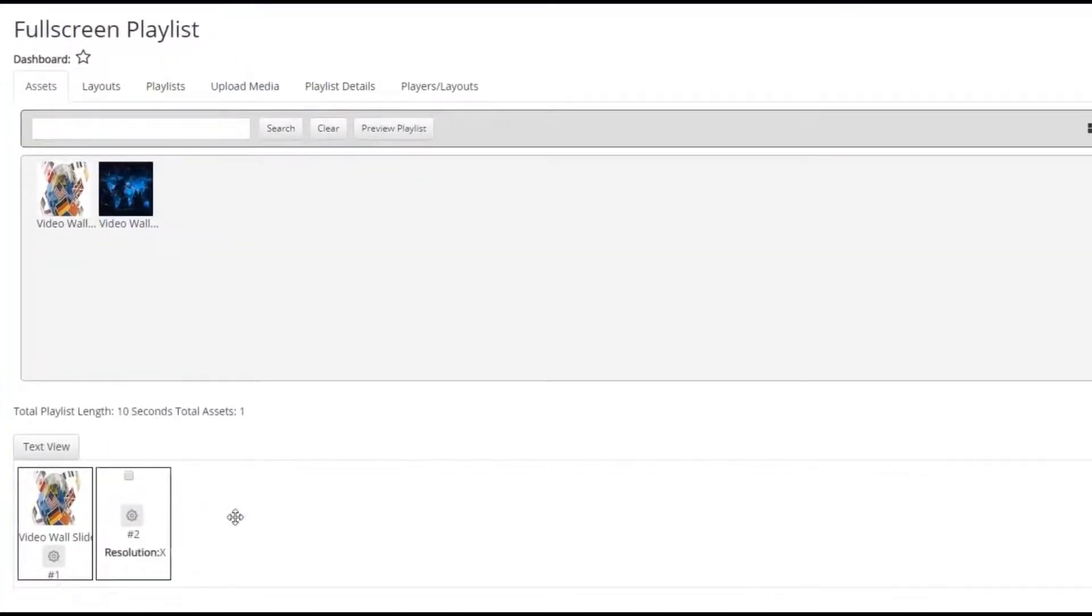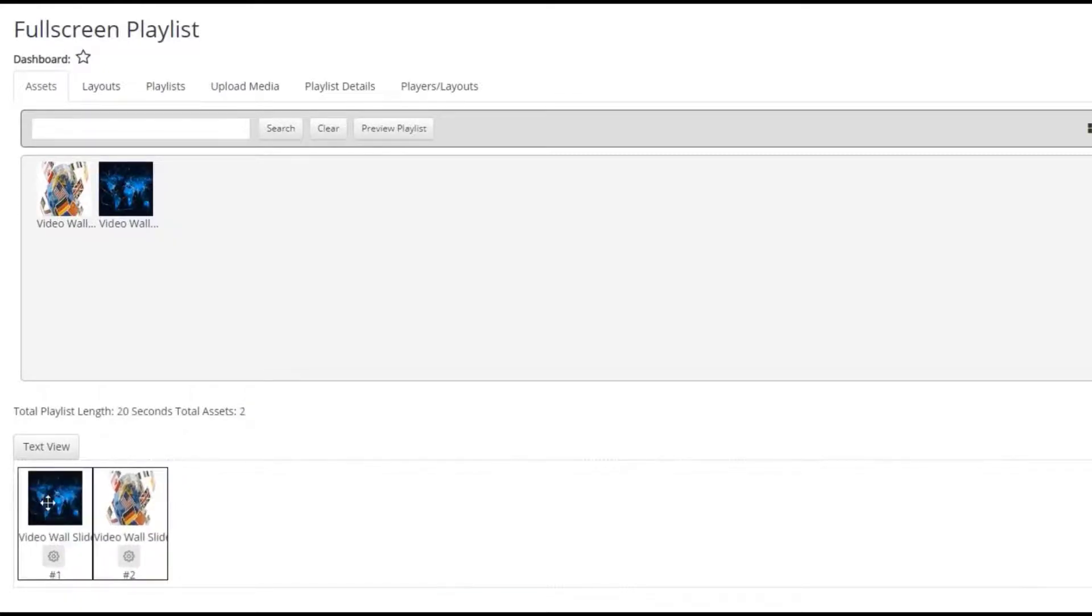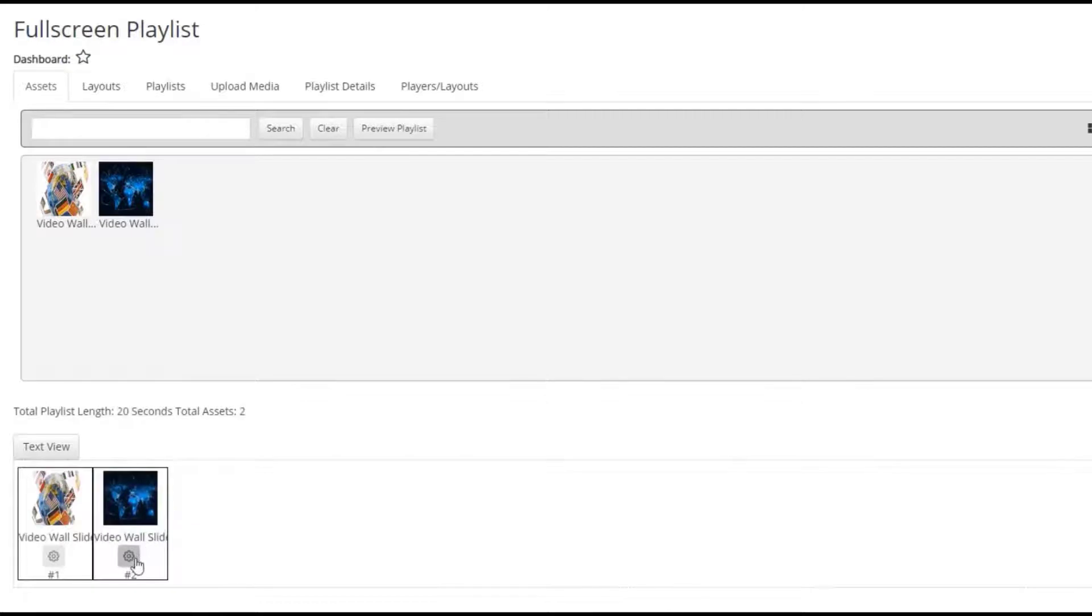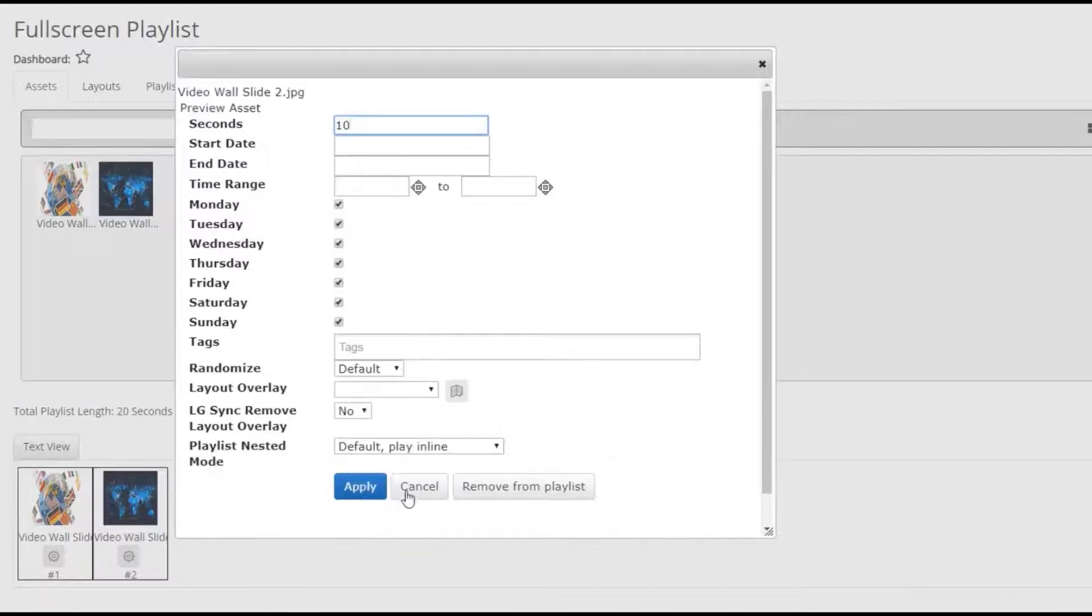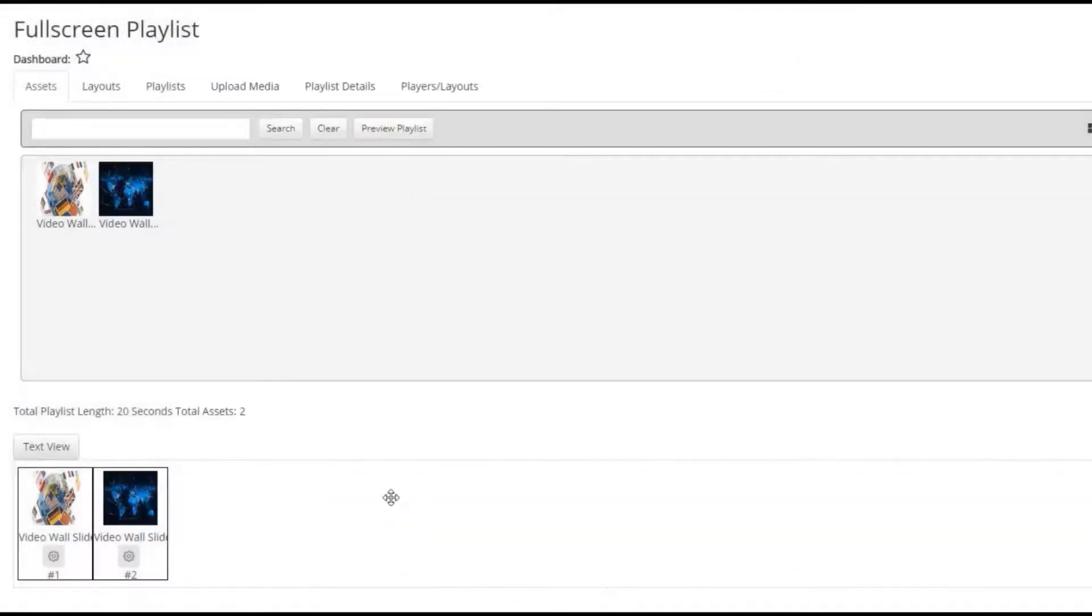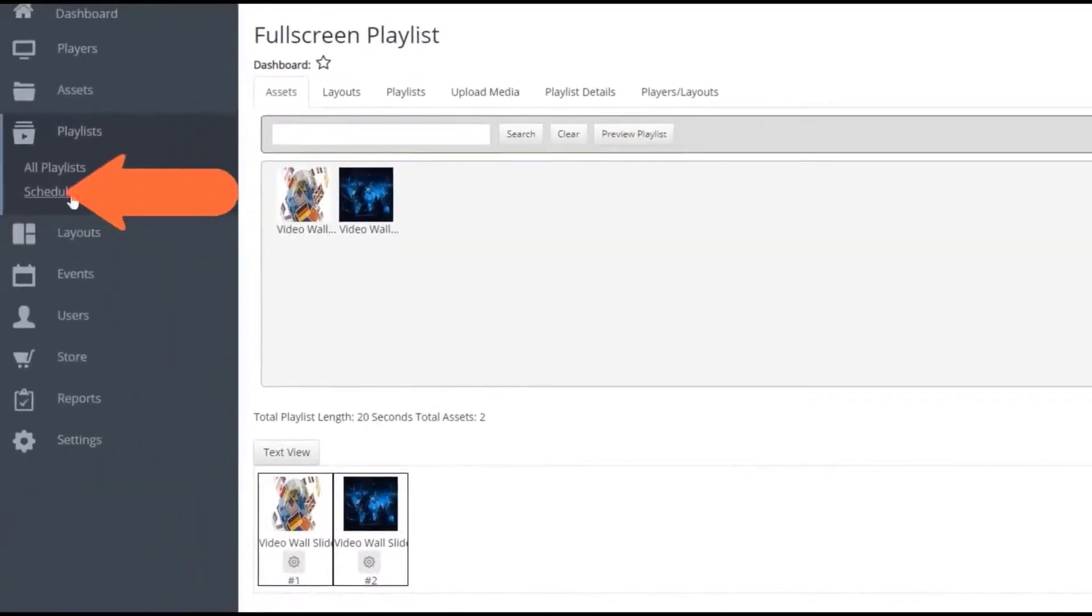Drag and drop the image or video into the timeline and adjust the placement as needed or set conditional playback options as required. If you're displaying only full screen content using a playlist, use the Schedule option to schedule your playlist to your player.